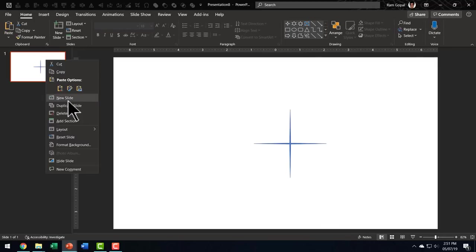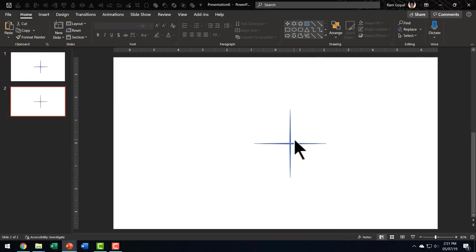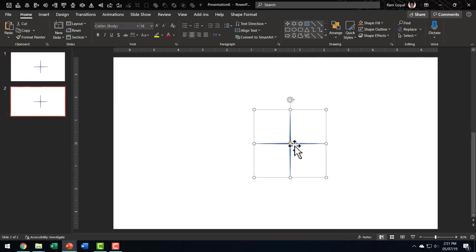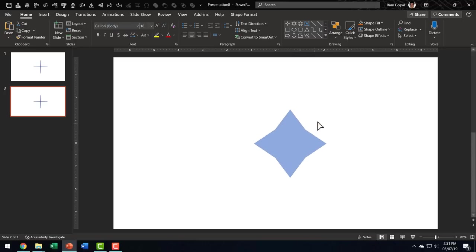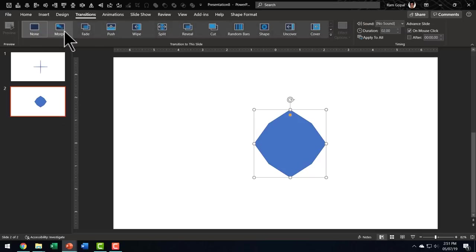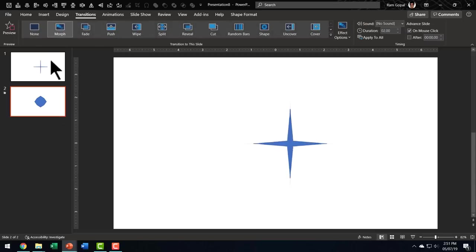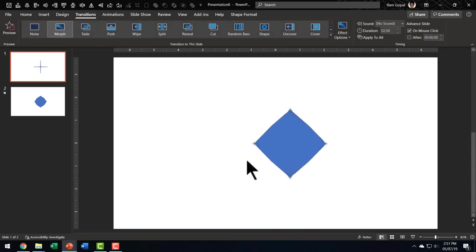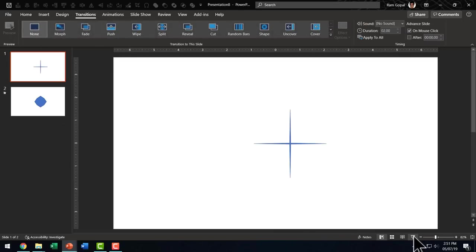I can duplicate the slide. And then in the duplicate, I can adjust the handle like this and create something as interesting as this. And then let me go to transitions and use Morph transition and let me go to the slide show. And this is how the Morph transition works. It's a very beautiful effect, isn't it?